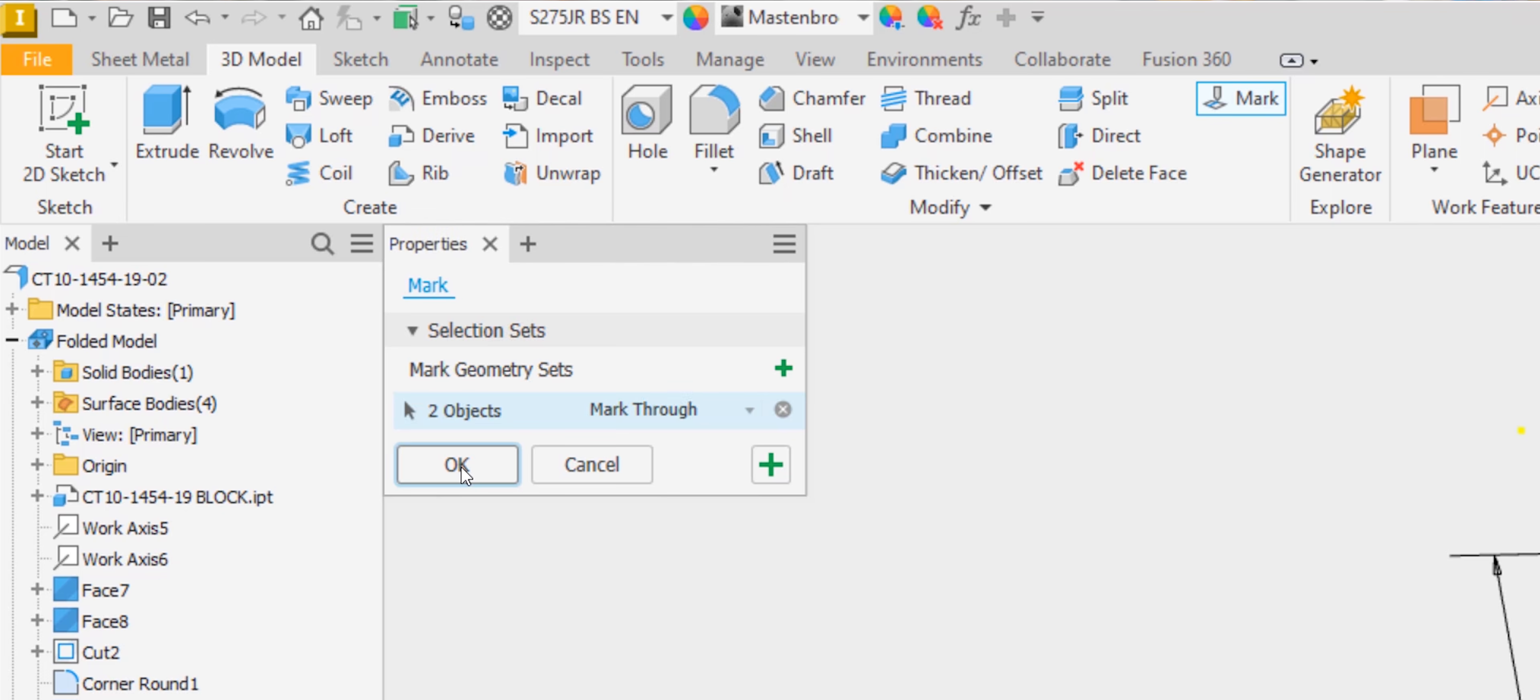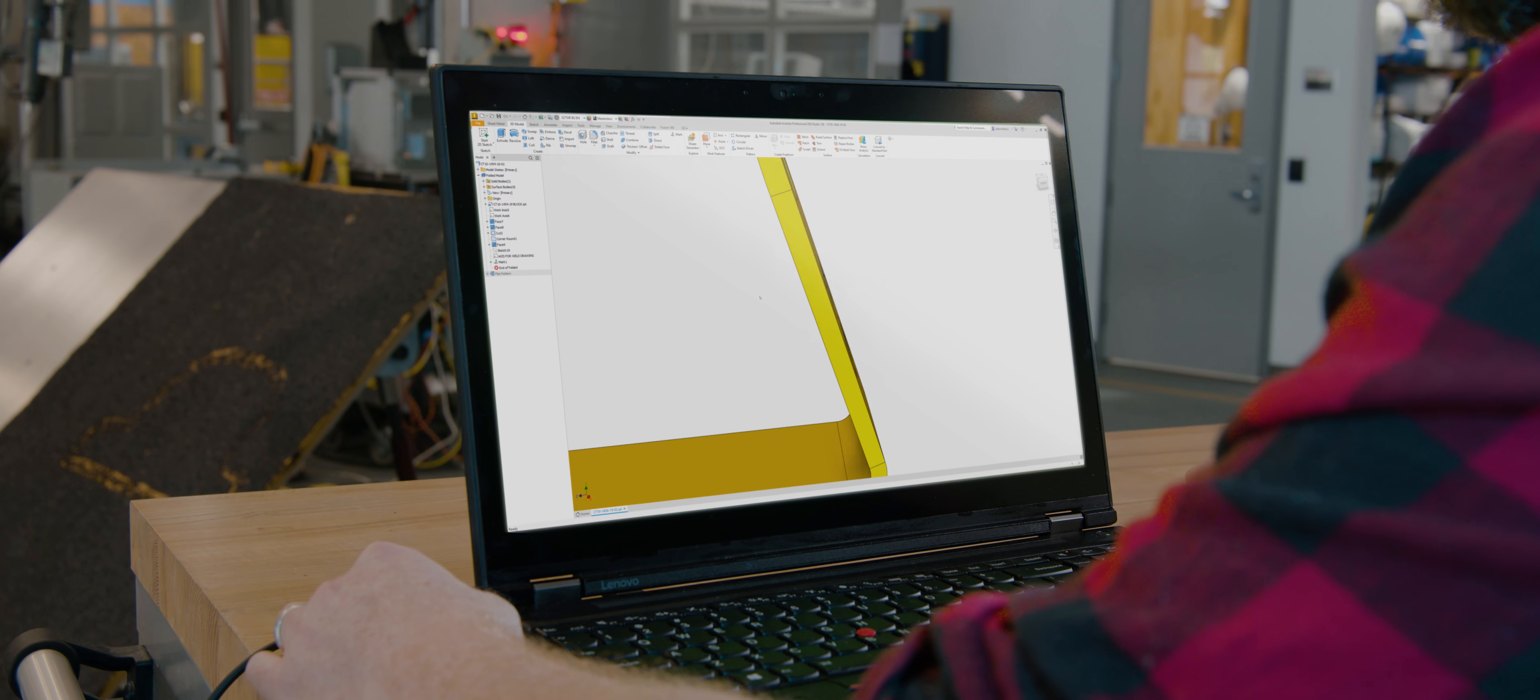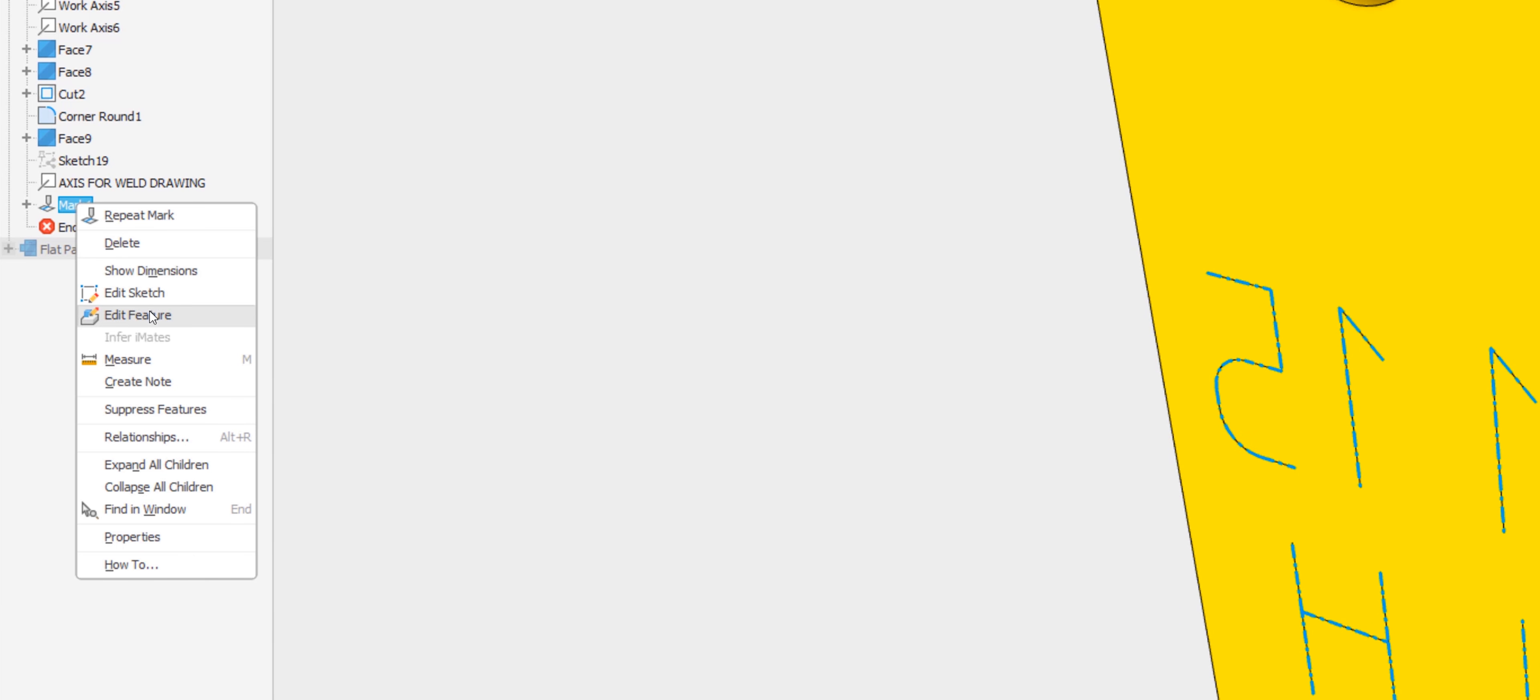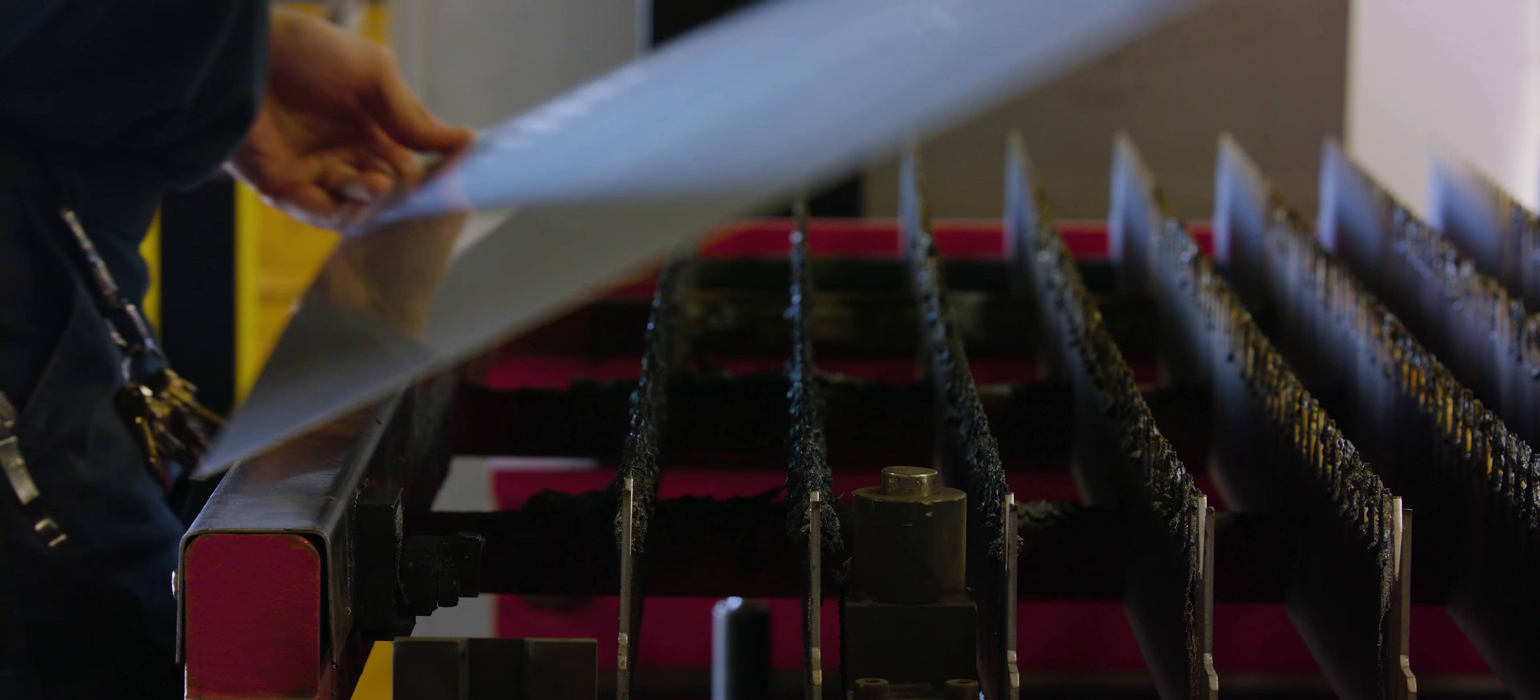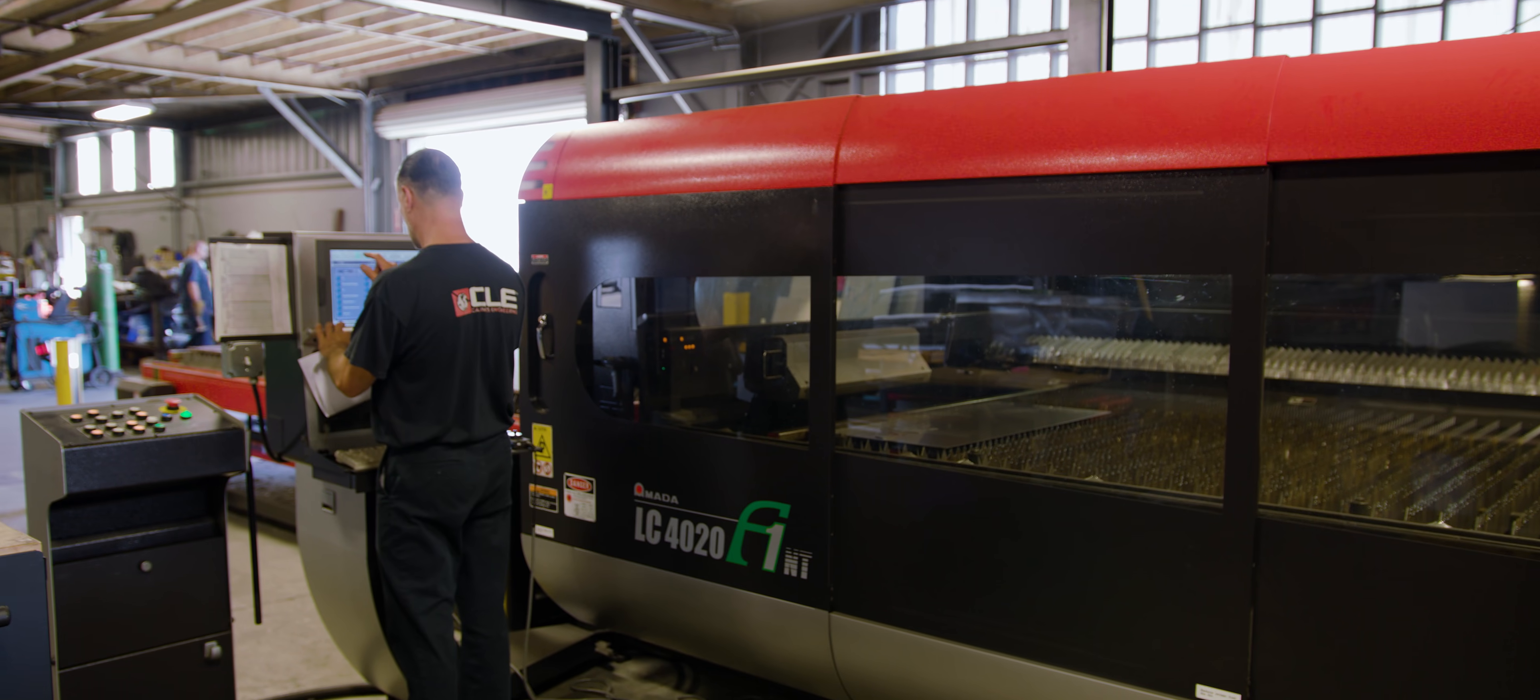Brand new features such as the mark command help to create laser markings, etchings, and engraving features that can be used for downstream purposes in assembly modeling and laser cutting on the shop floor.